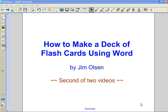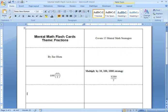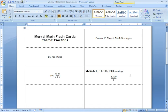Hi, this is the second of two videos on how to make a deck of flashcards using Microsoft Word. Here is the file that we started last time. It's set up with a table and each sheet of paper is ultimately going to be printed on cardstock and it's going to be producing four cards.